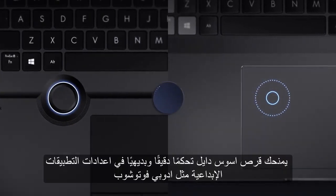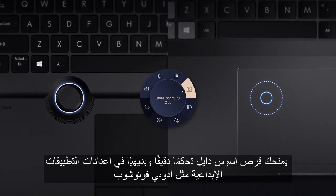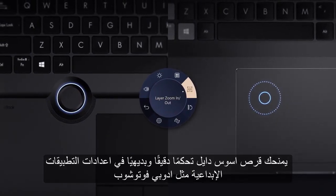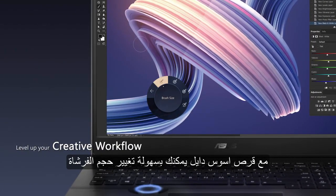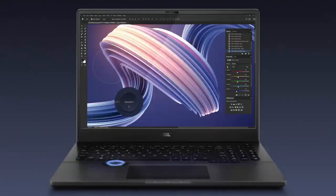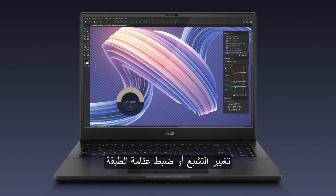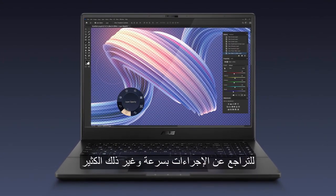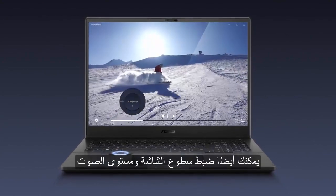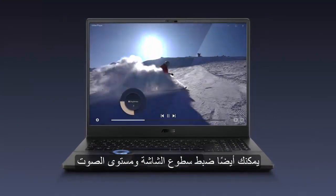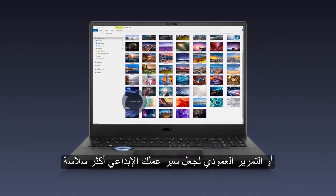Asus Dial gives you precise and intuitive parameter control in creative apps such as Adobe Photoshop. With Asus Dial, you can easily change brush size, change saturation, adjust layer opacity, rapidly undo actions, and much more. You can also adjust screen brightness and volume, or vertical scroll to make your creative workflow smoother.